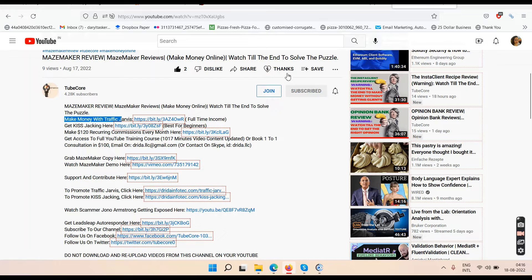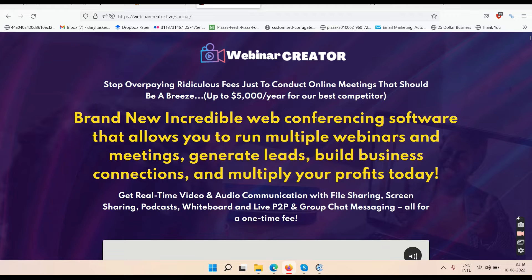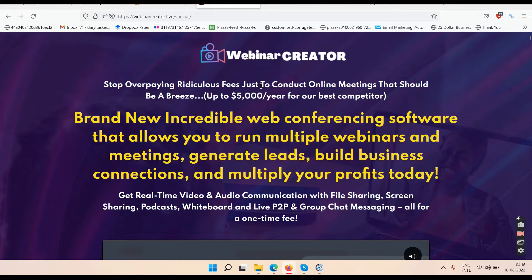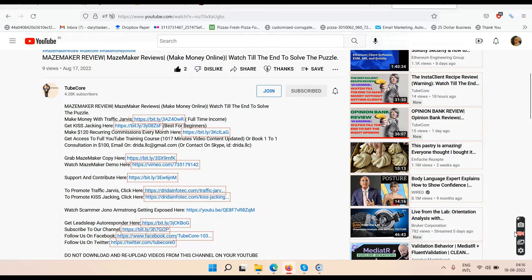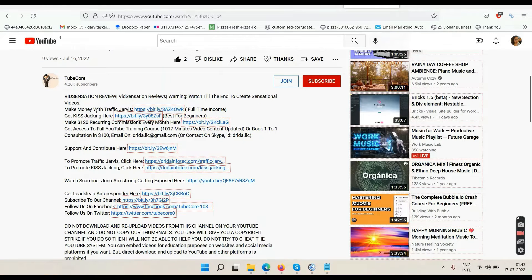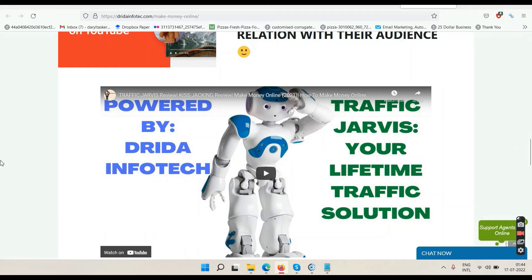Below my YouTube video the first link says 'make money with Traffic Jarvis'. Traffic Jarvis will help you get your YouTube channel monetized within 30 days — getting those 1,000 subscribers and 4,000 watch hours within two weeks. Once you click that first link, you'll be taken to a website that says 'finally proven methods for making real money online from home, even if you're a brand newbie'. Option one is email marketing, option two is YouTube Traffic Jarvis.